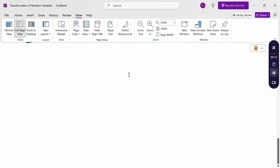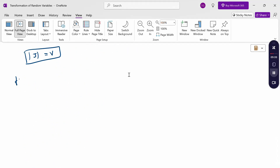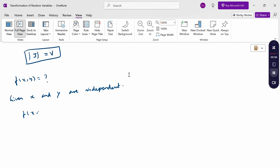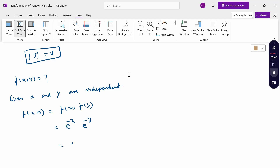Next, calculate f(x,y). Since x and y are independent, f(x,y) = f(x) × f(y). The value of f(x) is e^(-x) and f(y) is e^(-y). Therefore, f(x,y) = e^(-(x+y)), with range x ≥ 0 and y ≥ 0.